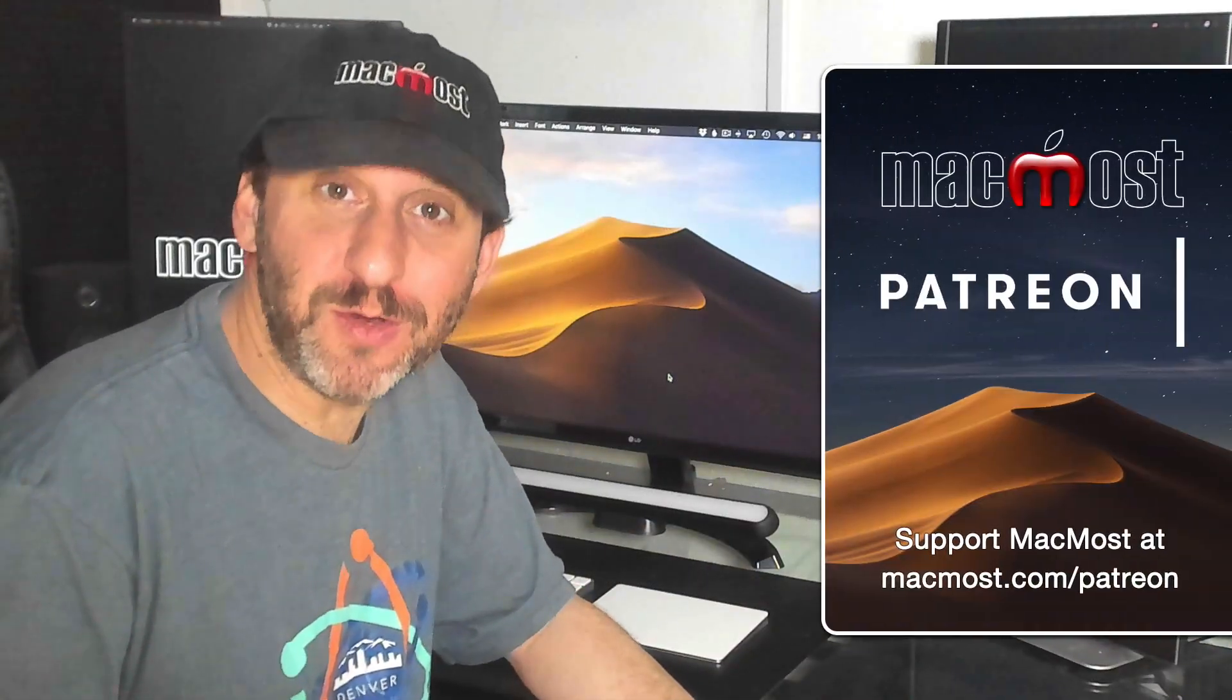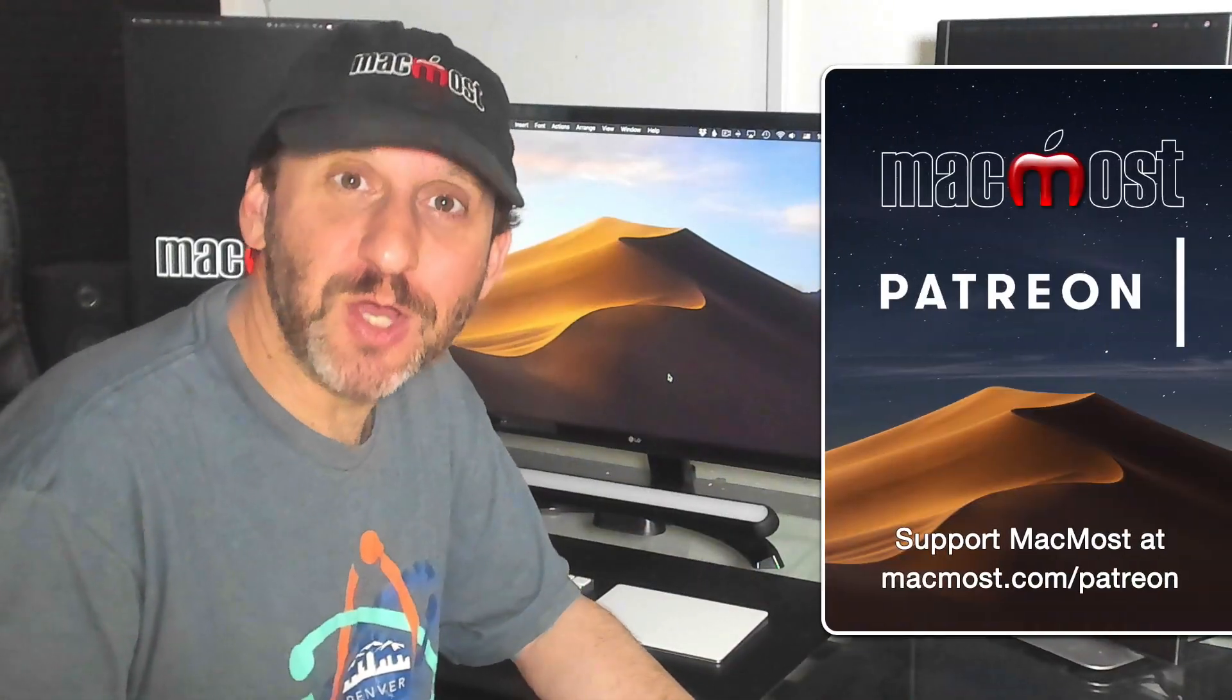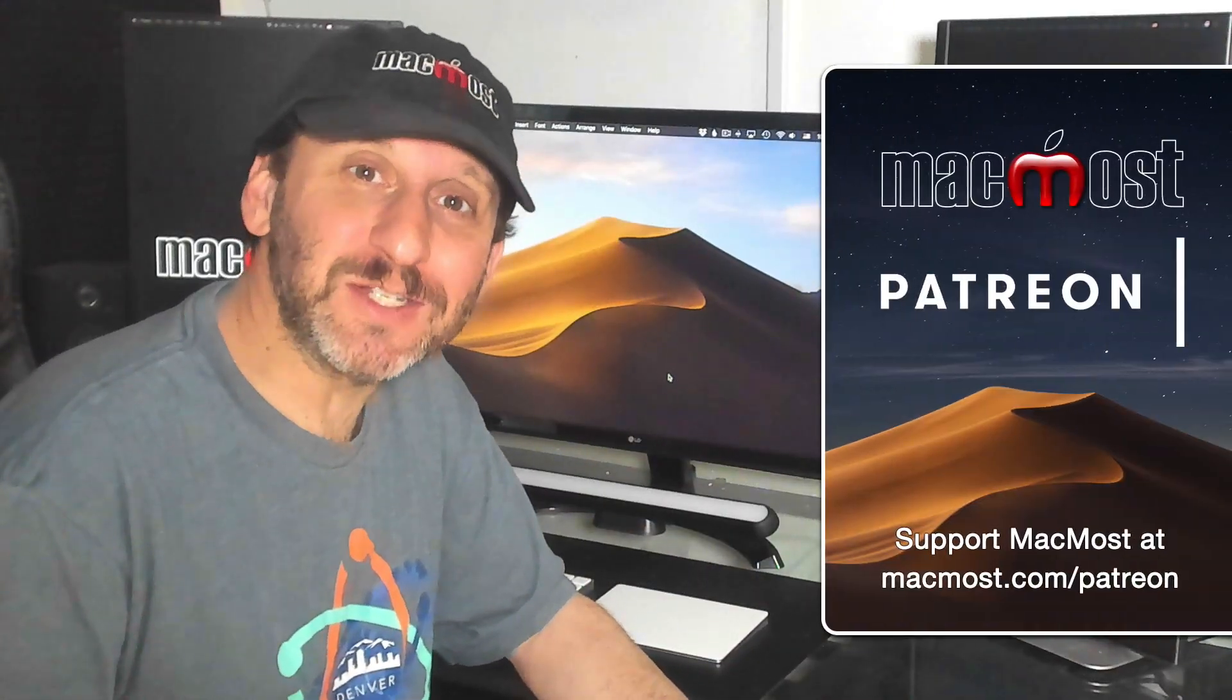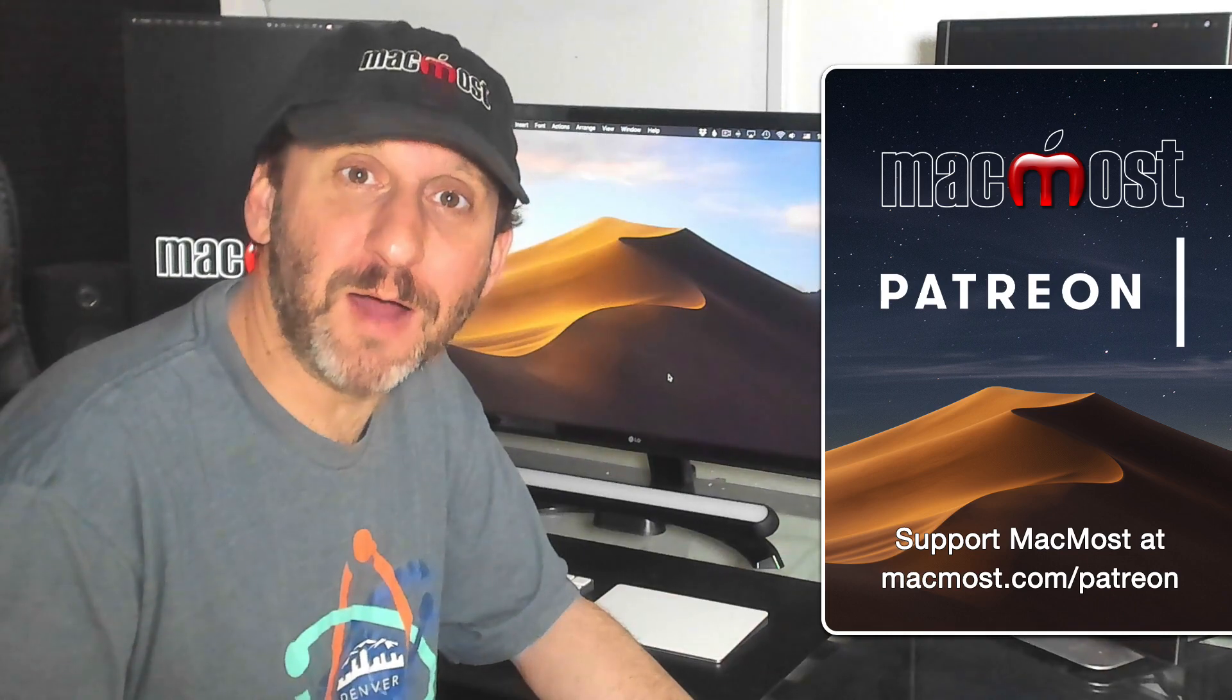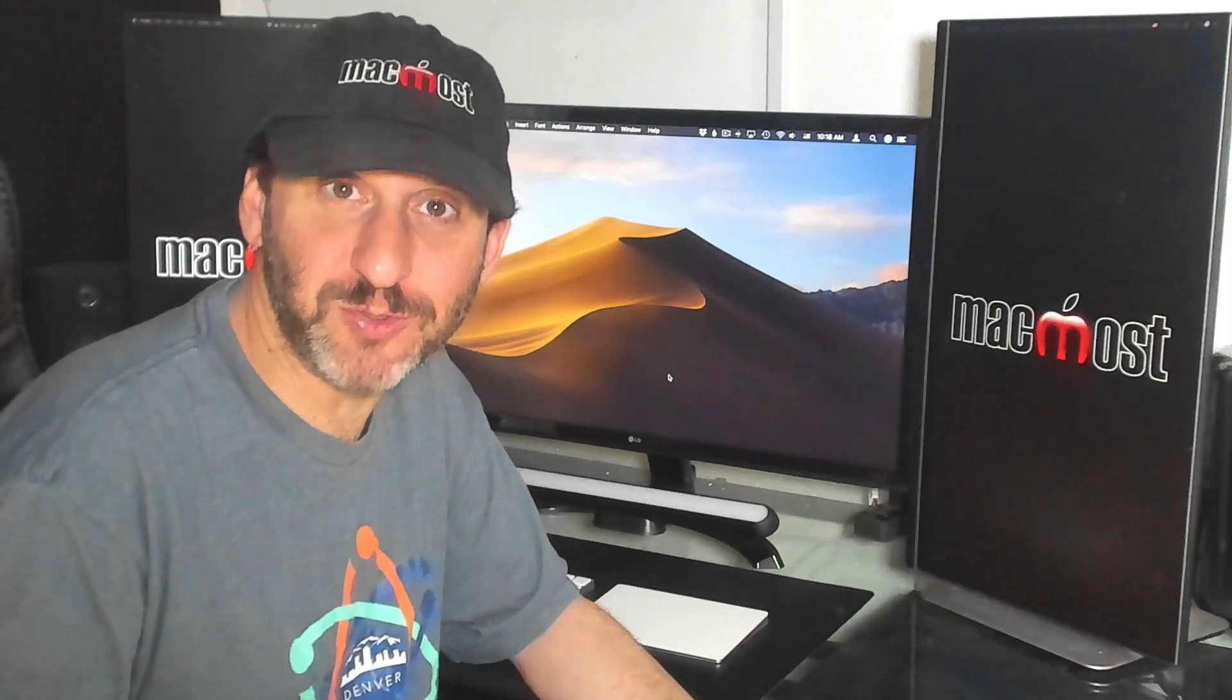MacMost is brought to you by a community of supporters. Join us and get exclusive content at MacMost.com slash Patreon.